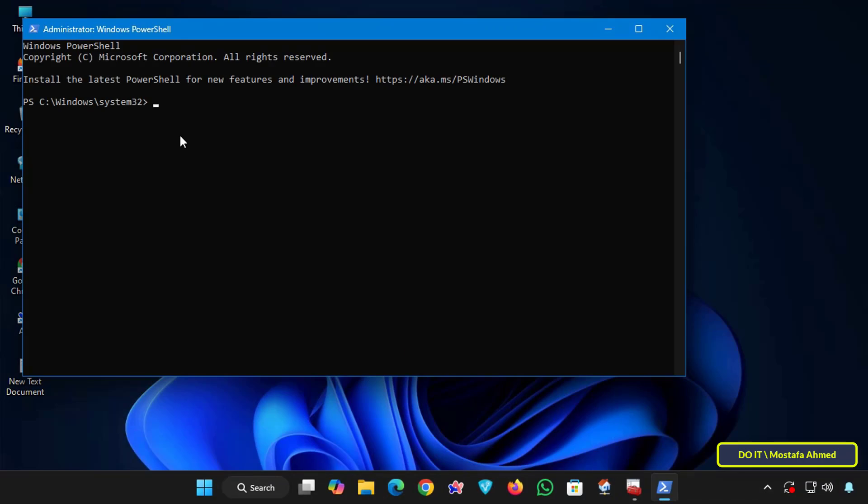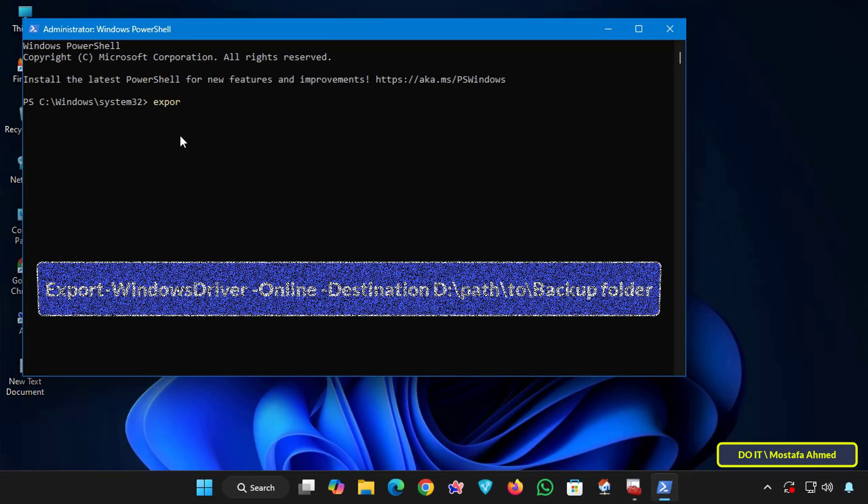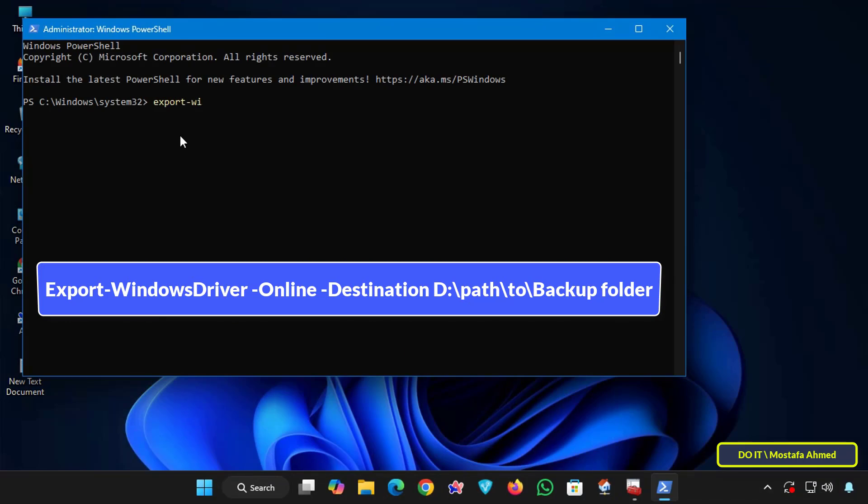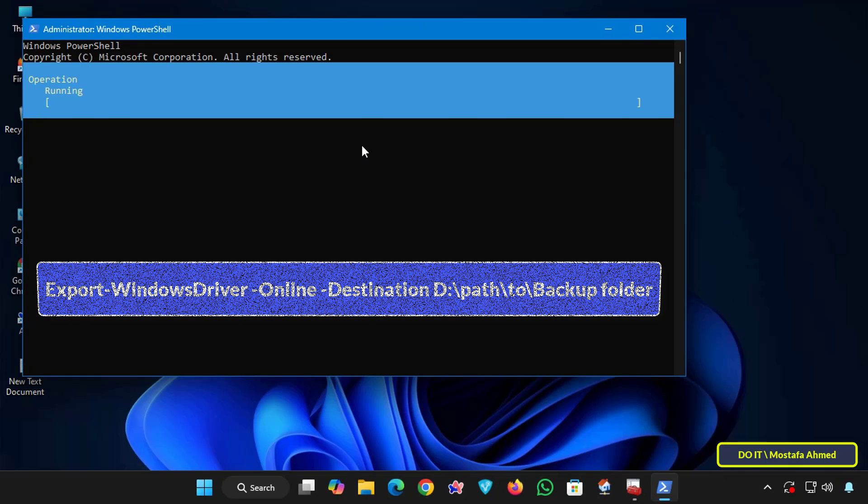In a PowerShell window, type the command shown on the screen. This command directs PowerShell to export and backup the driver packages. Online means you're targeting the current Windows installation and destination means this is where you want to save the drivers. Then type the path to the folder you created and press Enter.